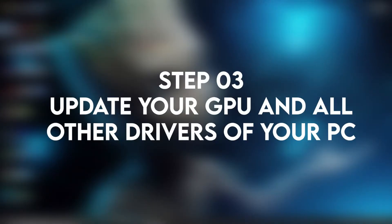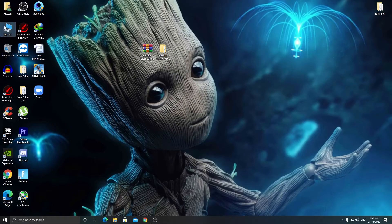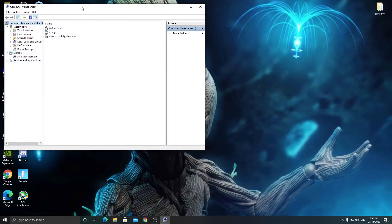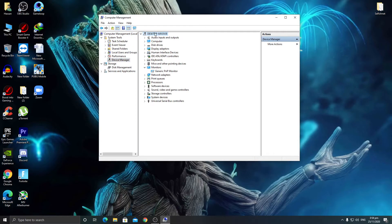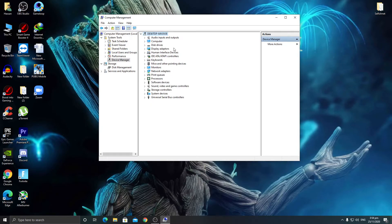Now update your GPU drivers and all other drivers. To update your drivers, right-click and go to Device Manager. From here we are going to scan for all drivers on your PC to find any missing or errored drivers. Click on 'Scan for hardware changes' — if some drivers are missing, it will suggest installing them on your PC.